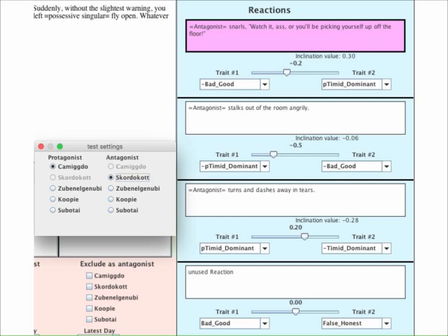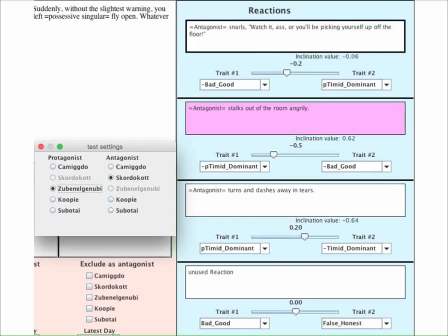That reaction will be highlighted in pink. If you select a different pair of characters, you'll get a different calculation, possibly with different results. There are 20 different combinations to try out.